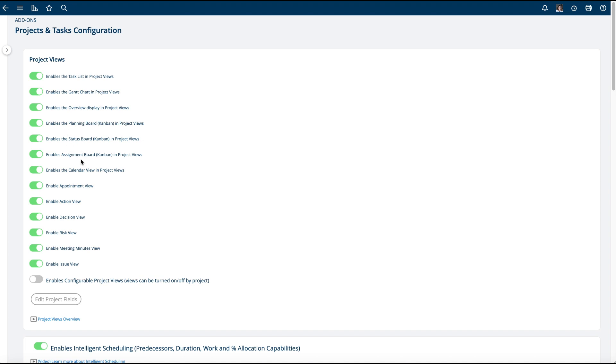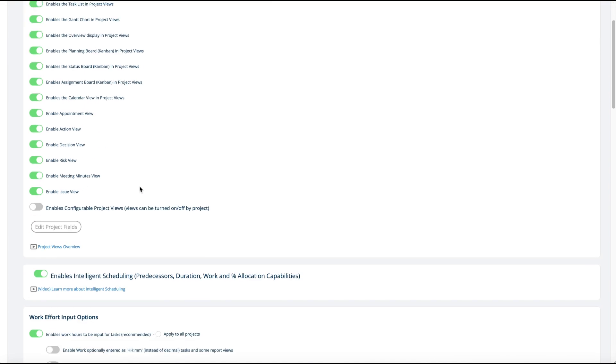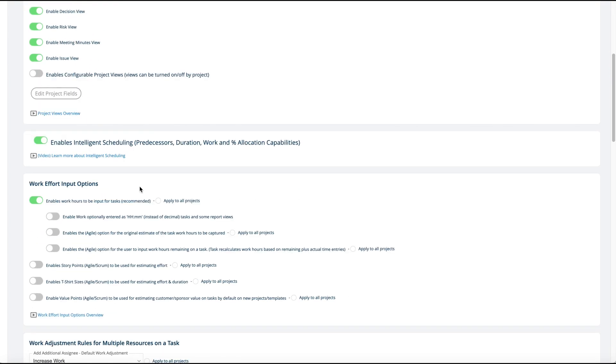You also have the status board, assignment board, and calendar views. If you uncheck these boxes they will just disappear from all of your projects. This other option here has a whole other video on it - intelligent scheduling. That's what most people want, intelligent scheduling turned on.